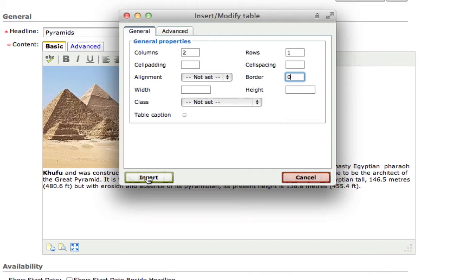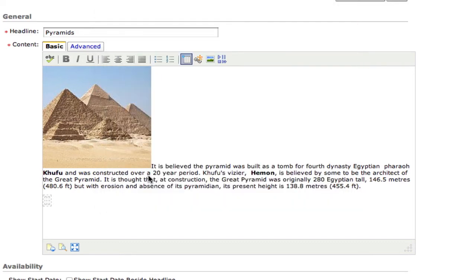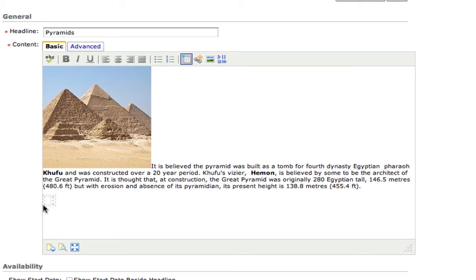So if I go down here and I hit insert, it will create a table. And you can see it's currently blinking in one of the cells of the table. And I'm just going to press the space bar a couple of times just to make that a little bit larger. And you'll see why in a second.